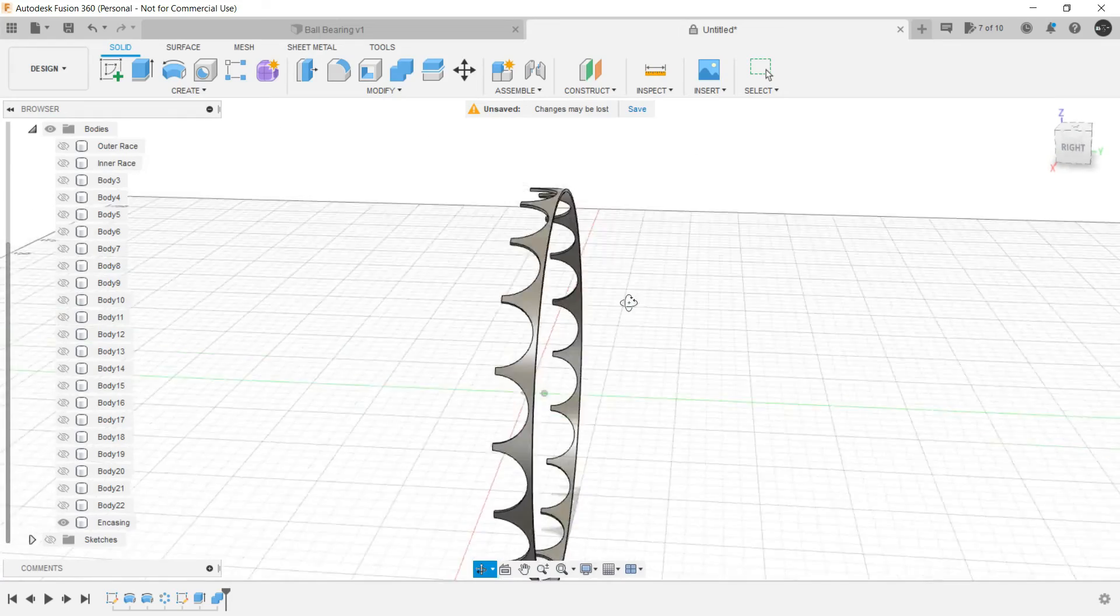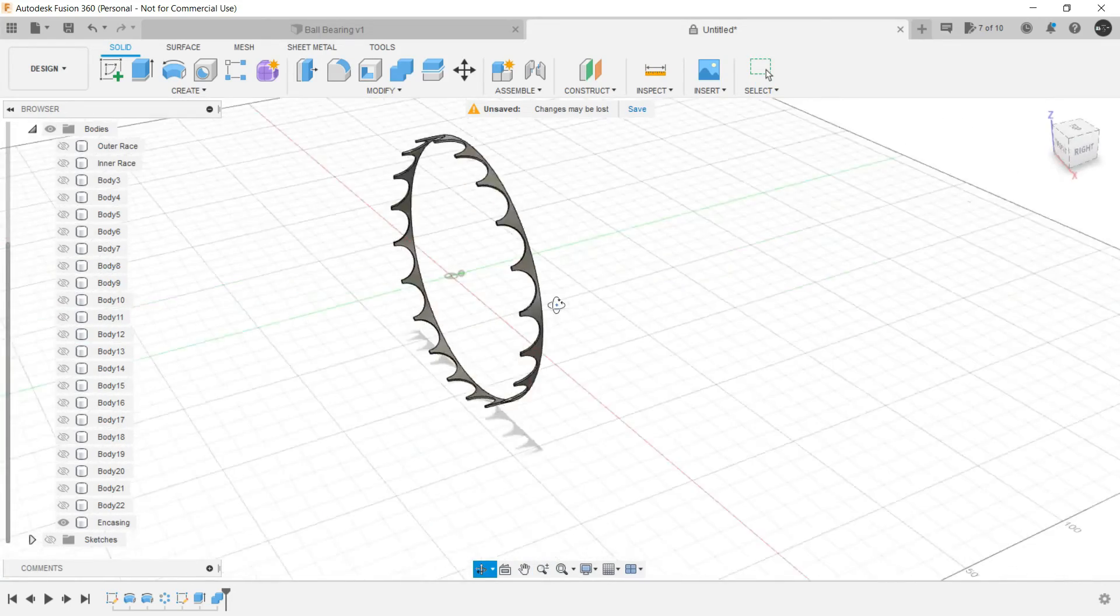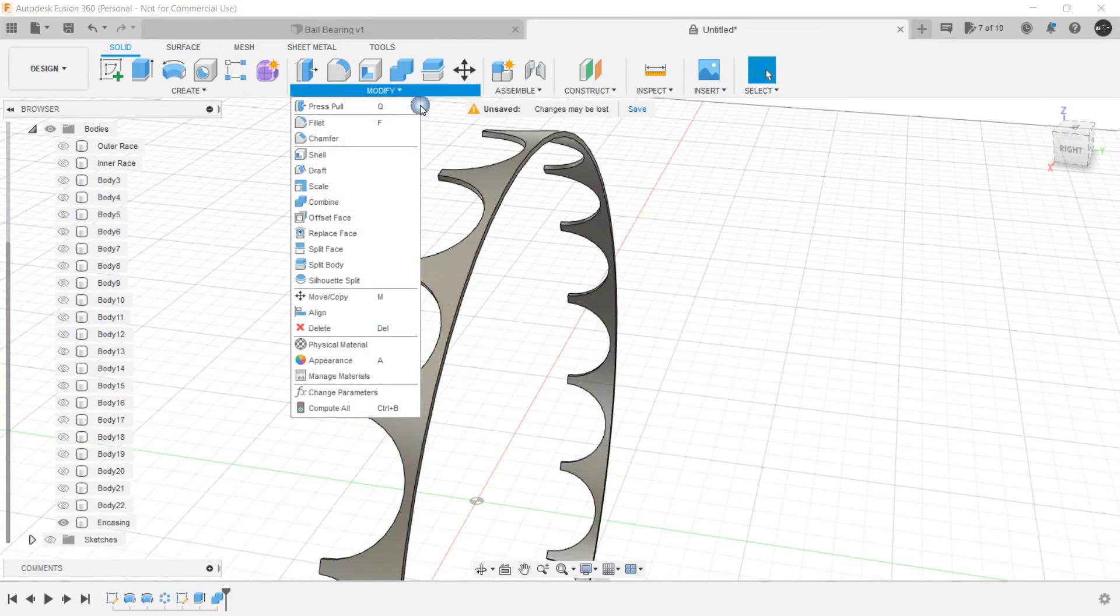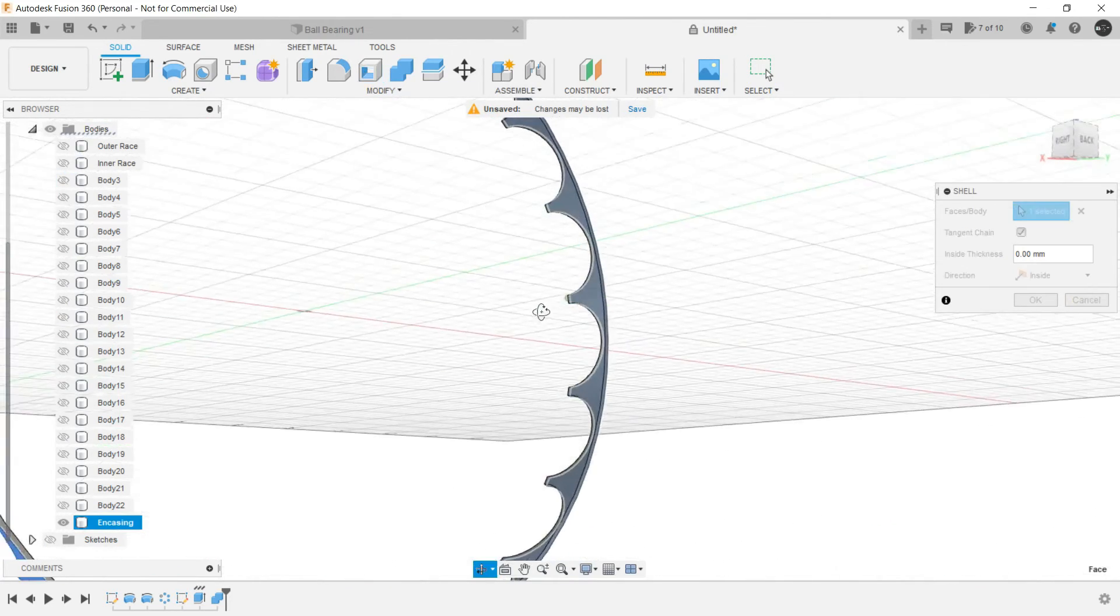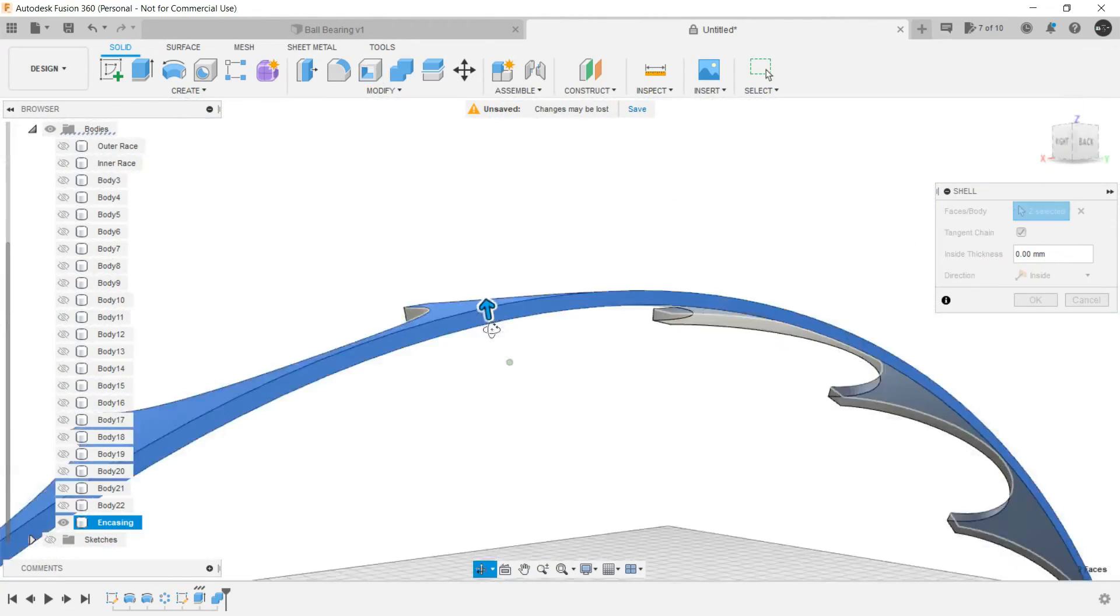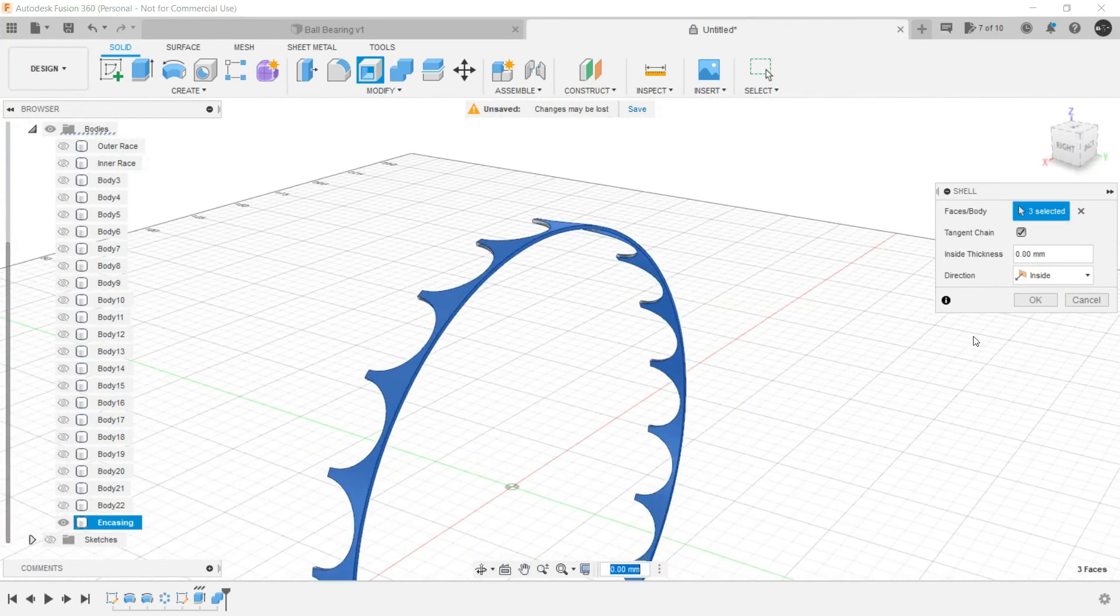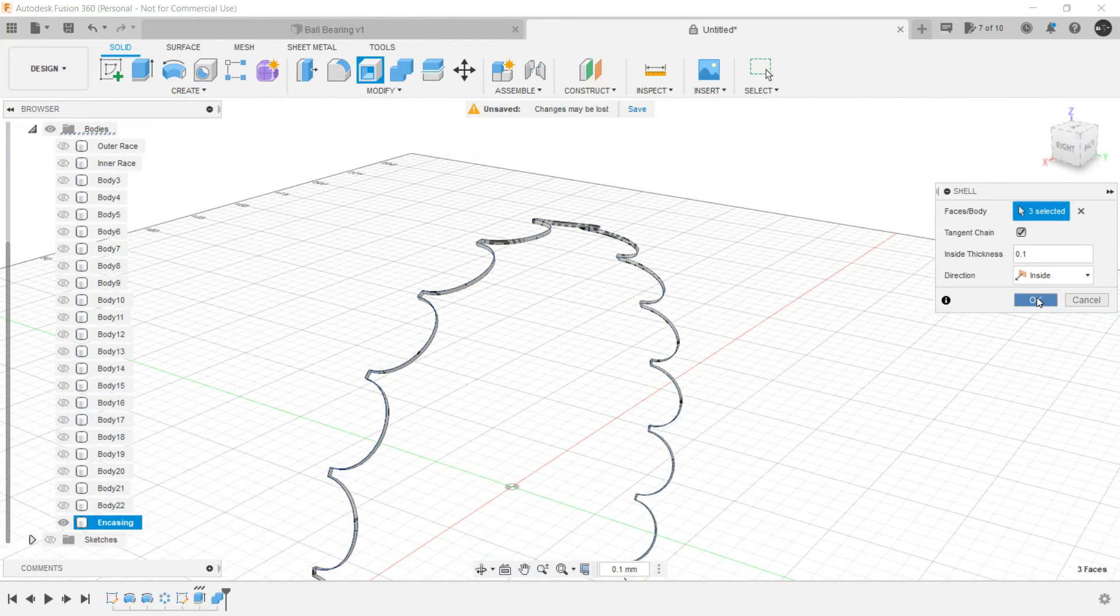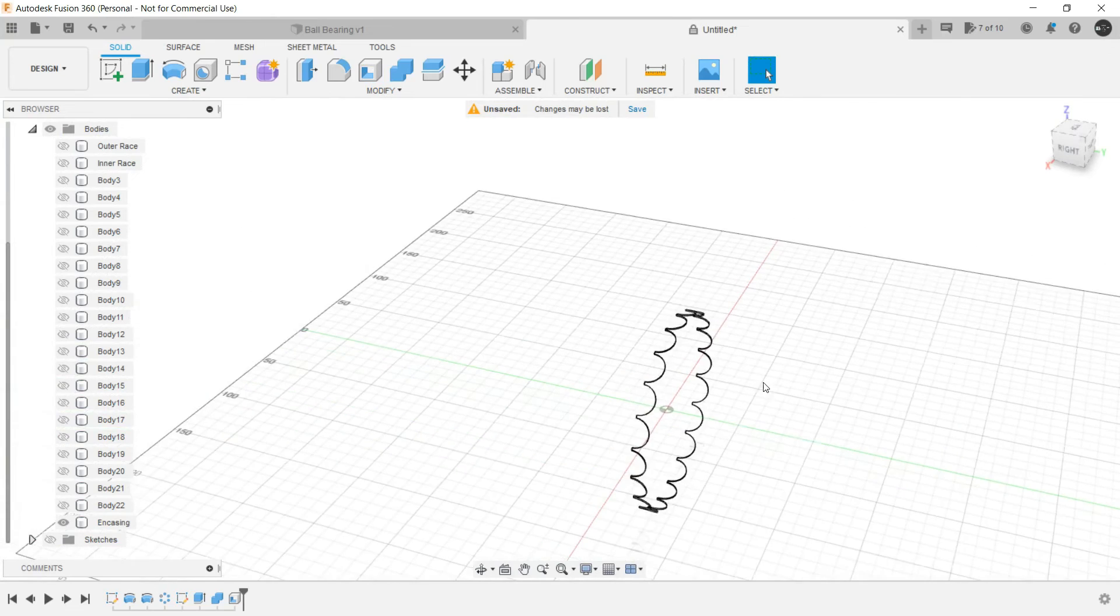Now to create the encasing properly we need to provide shell to this. Select this face, select this one, select this. And let's make the inside thickness as 0.1, and we are almost good to go.